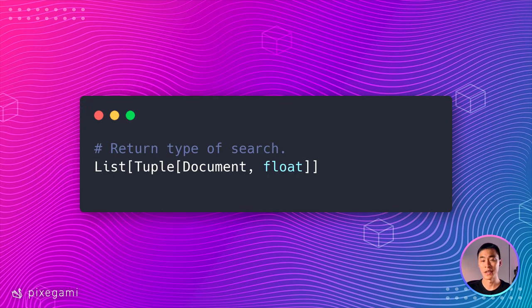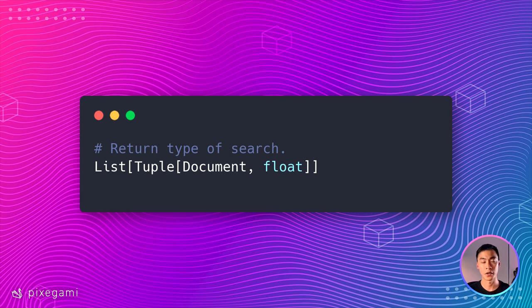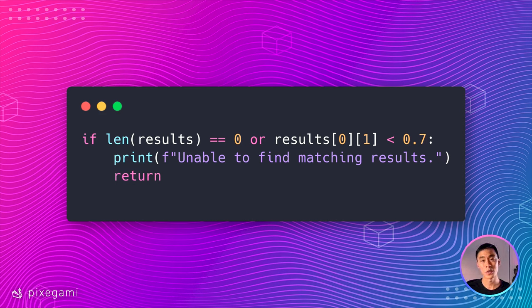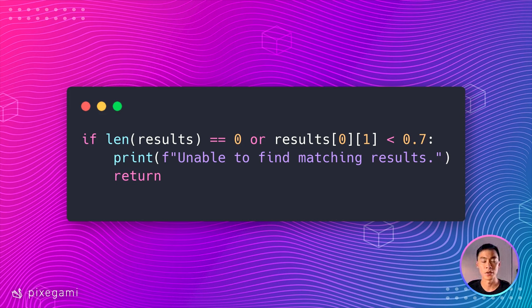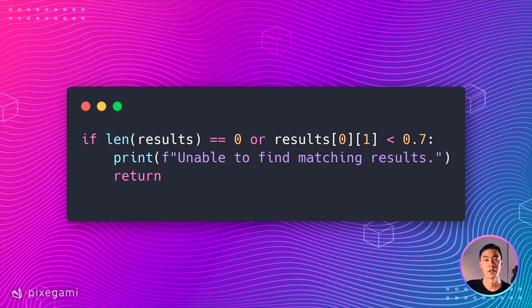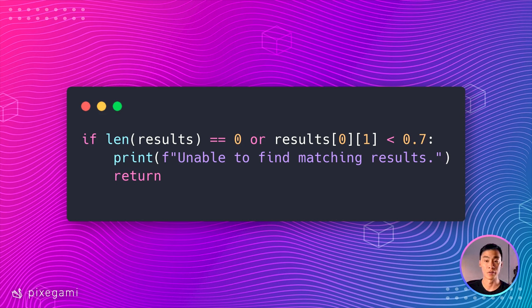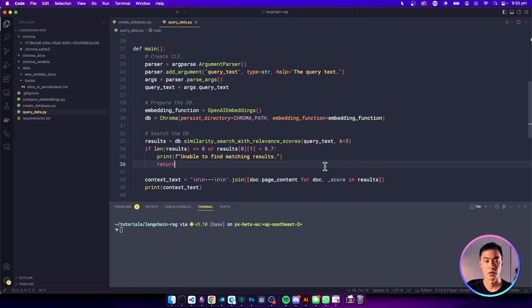The results of the search will be a list of tuples where each tuple contains a document and its relevance score. Before actually processing the results, though, we can also add some checks. For example, if there are no matches or if the relevant score of the first result is below a certain threshold, we can return early. This will help us to make sure that we actually find good, relevant information first before moving to the next step of the process.